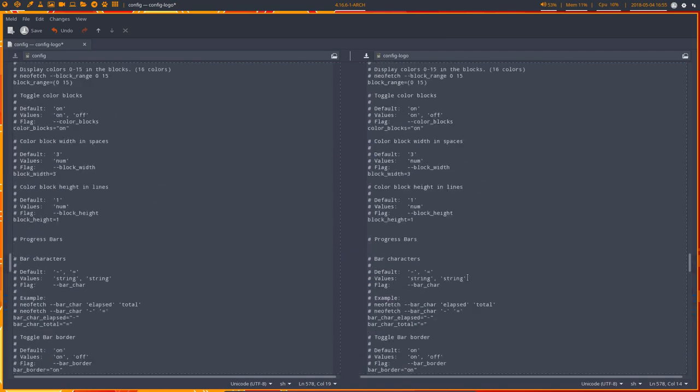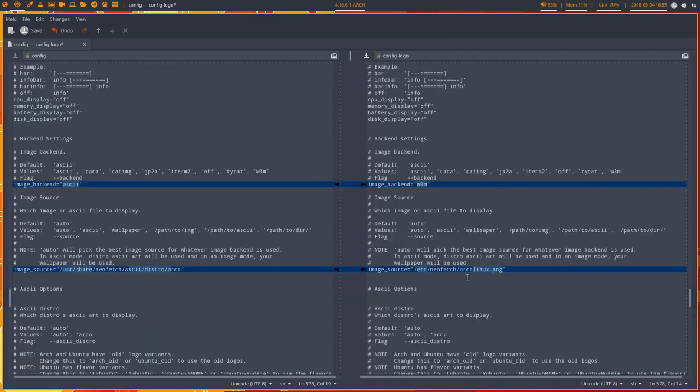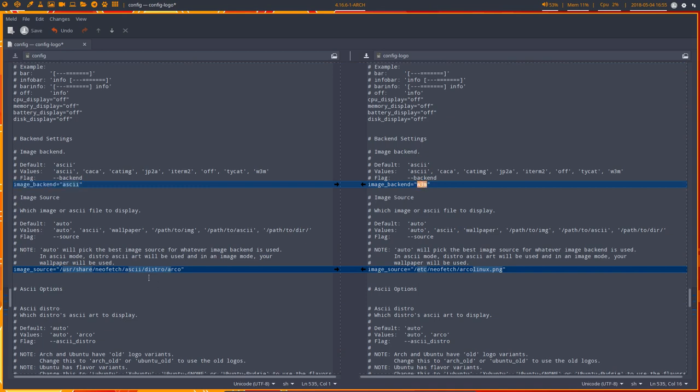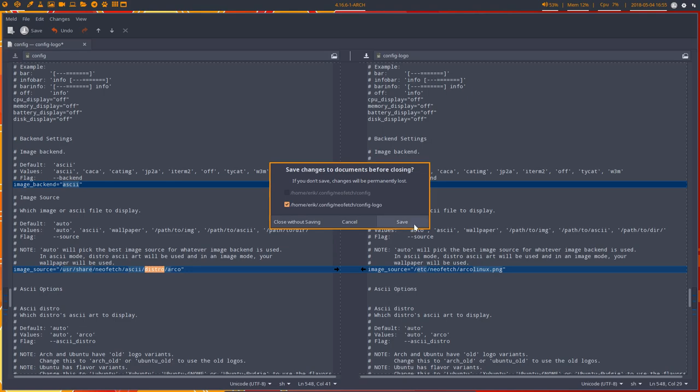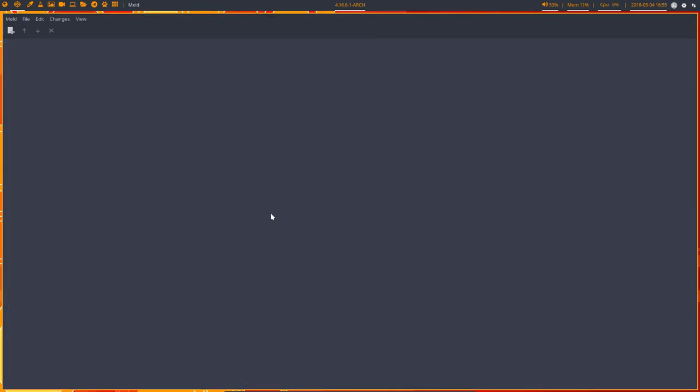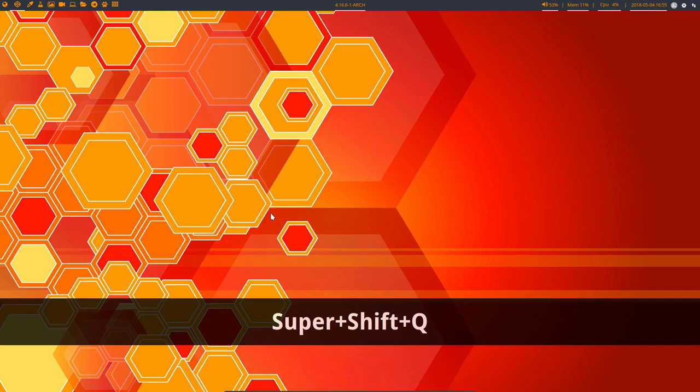The difference is in these two lines. Telling I want ASCII, I want the picture. Here's the ASCII and here's the picture. You can save that, that's no problem.